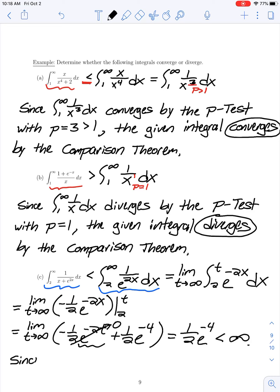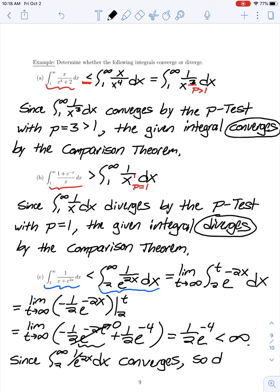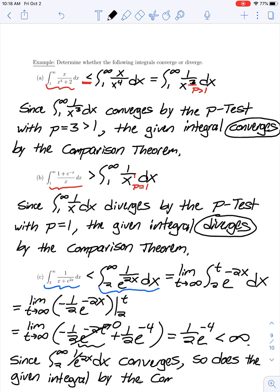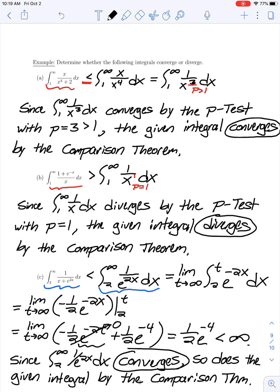Since the integral from 2 to infinity of 1 over e to the 2x dx converges, the given integral — which is even smaller — also converges by the comparison theorem. This last example illustrates that if we initially compare our integral with something larger that diverges, we may not draw any conclusion, and must try comparing with another function to establish convergence or divergence.